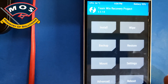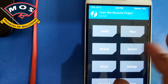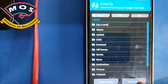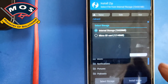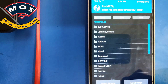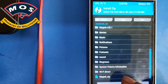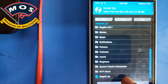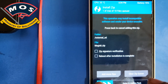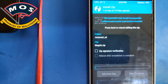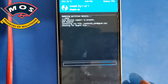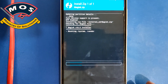Tap on Install, then from Select Storage choose Micro SD Card. On the Micro SD card, find the Magisk zip you copied earlier, tap on it, and swipe to flash. This flashing process will take about one minute or less.